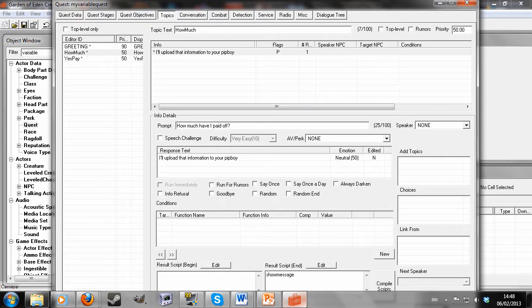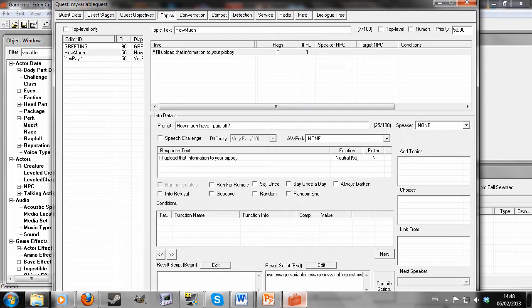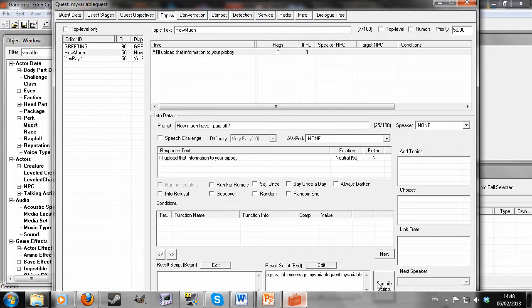Show message, then now the ID of your message, which was variable message. And now we're going to input the next important part of the script, whatever variable you want to show up. Now in this case, we only have one variable. So we're going to write my variable quest dot my variable. Hit compile scripts.